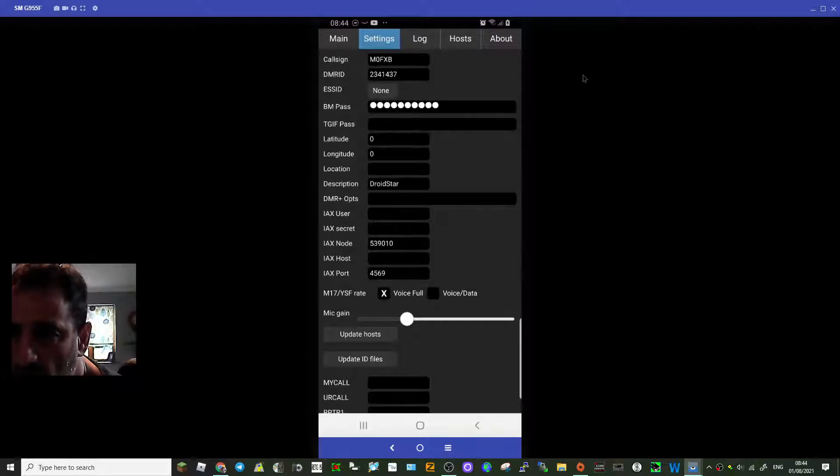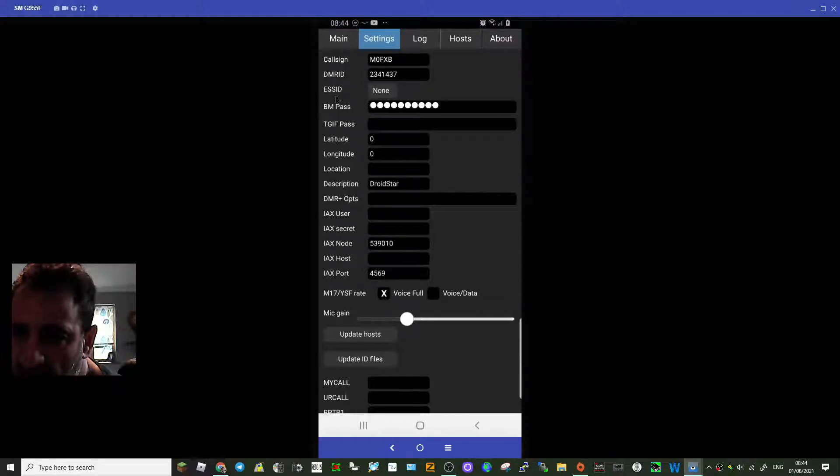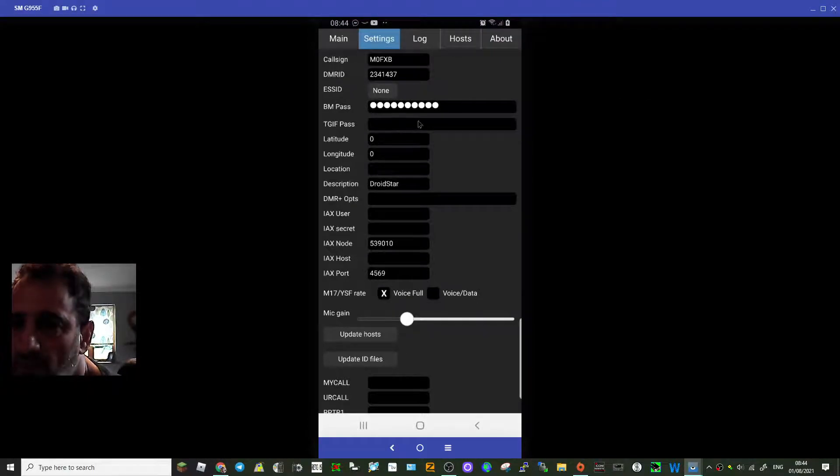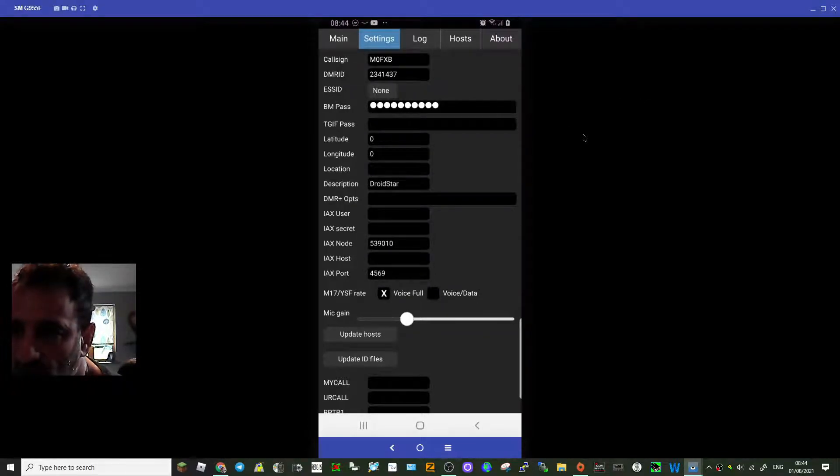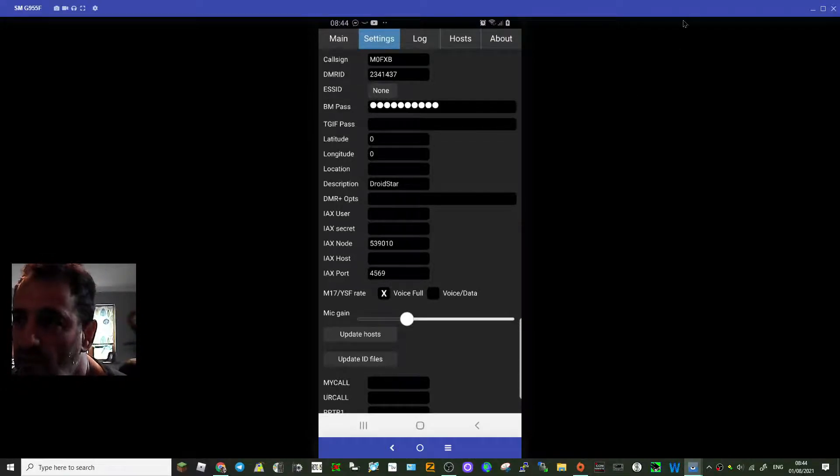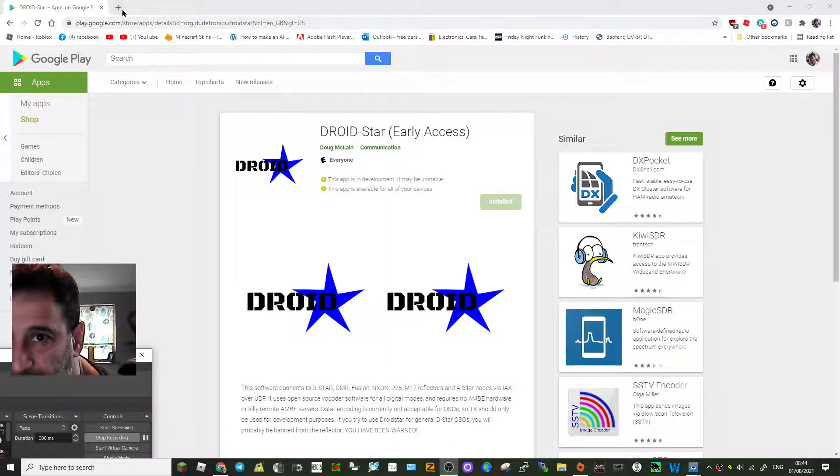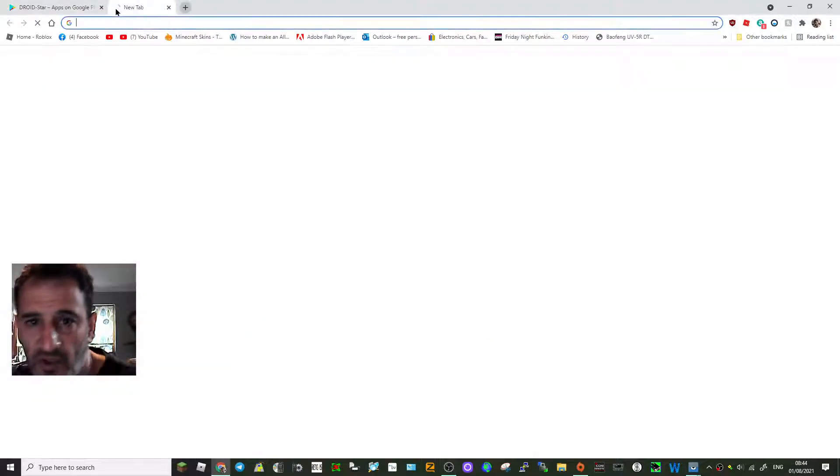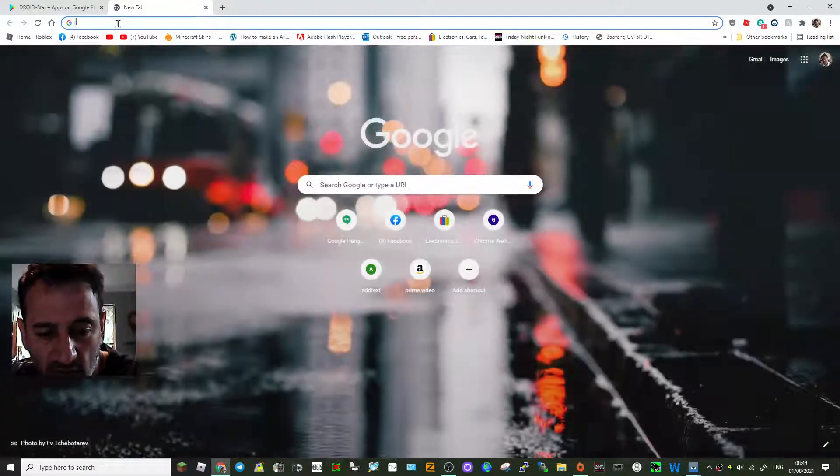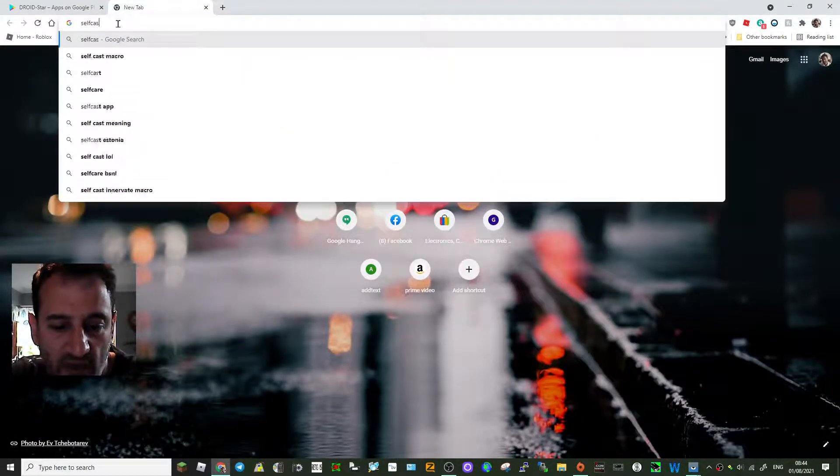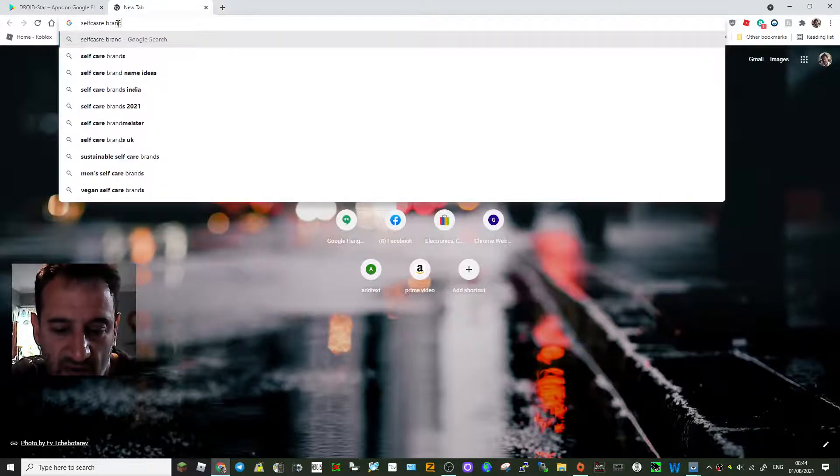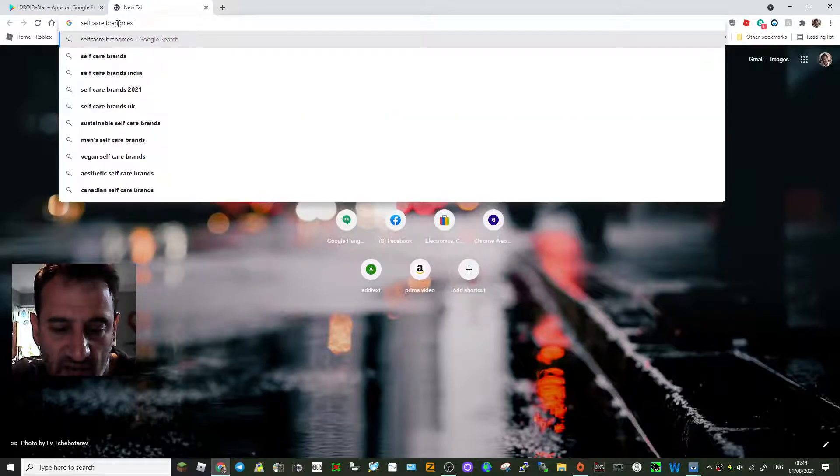Your callsign at the top, your DMR ID, leave ESSID none, Brandmeister password - now you need to go to self-care for that and get your password in. Let's see if I can just show you that. Just put in self-care Brandmeister.